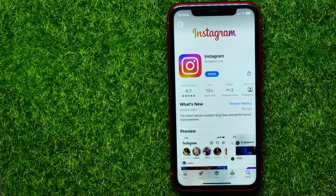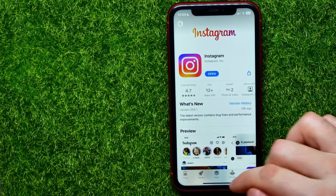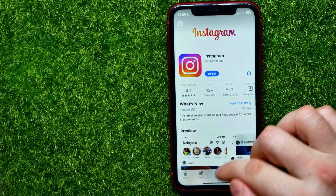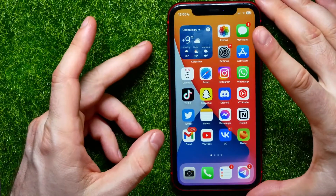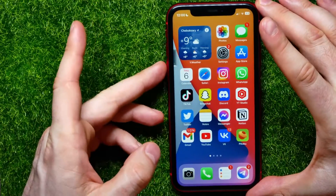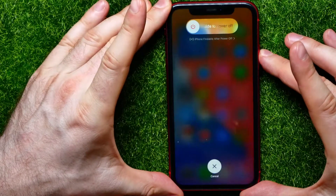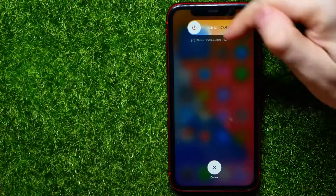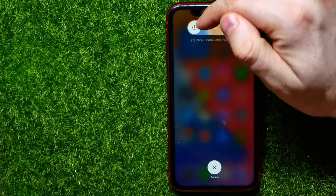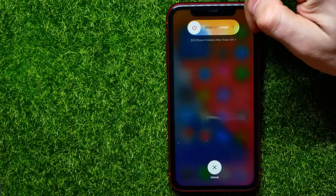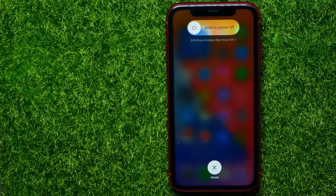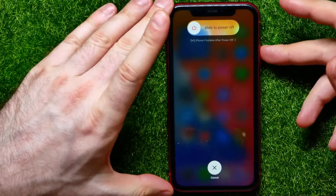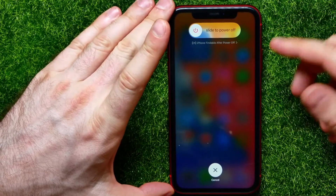If the update doesn't help, you may try the next thing: soft restart your device. Hop out of the App Store, then press volume up, volume down, and hold the power button to bring up that screen. Move the slider to the right to turn off your device, then wait 20 to 30 seconds and hold down the power button again to turn your device back on.